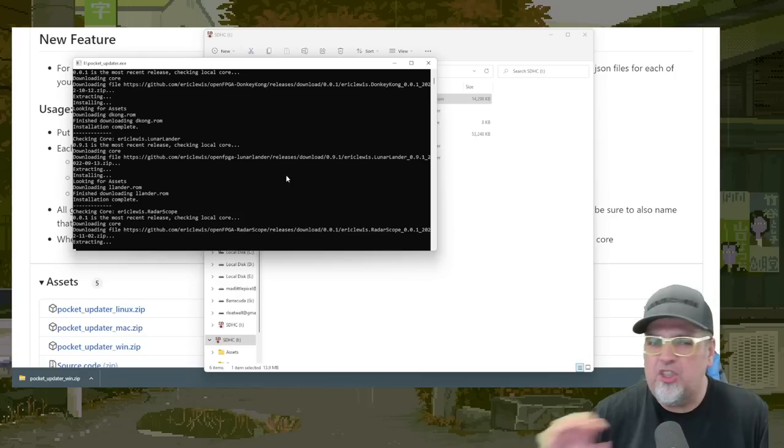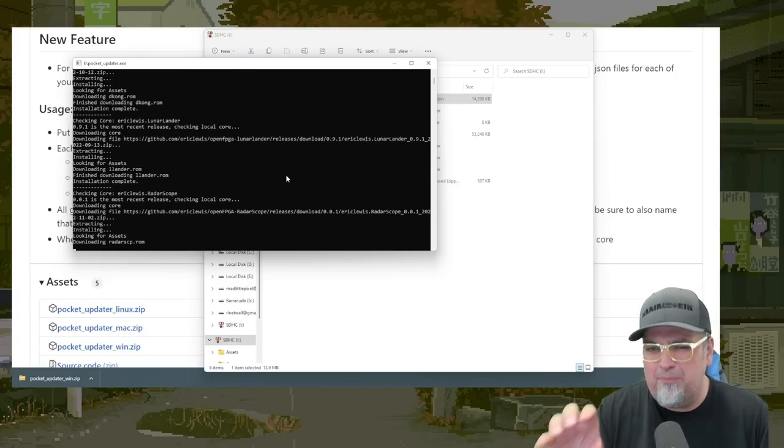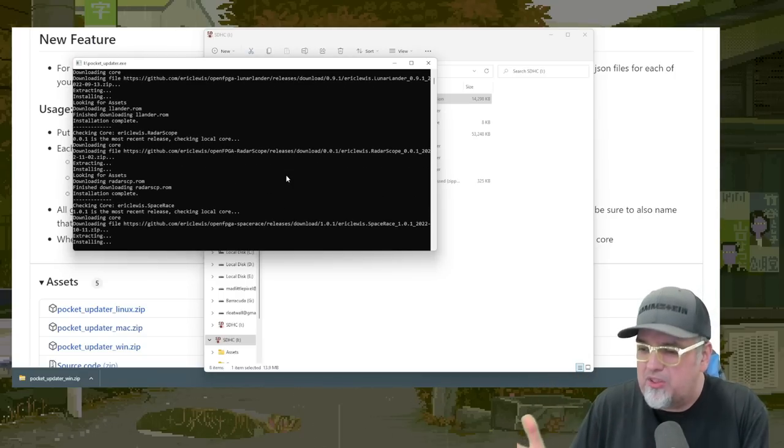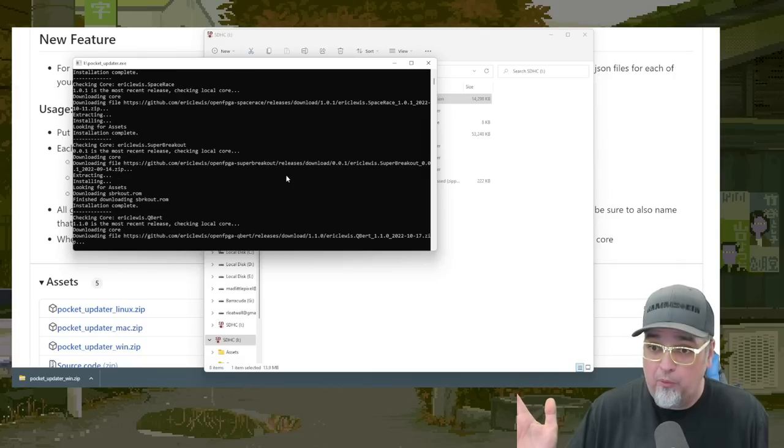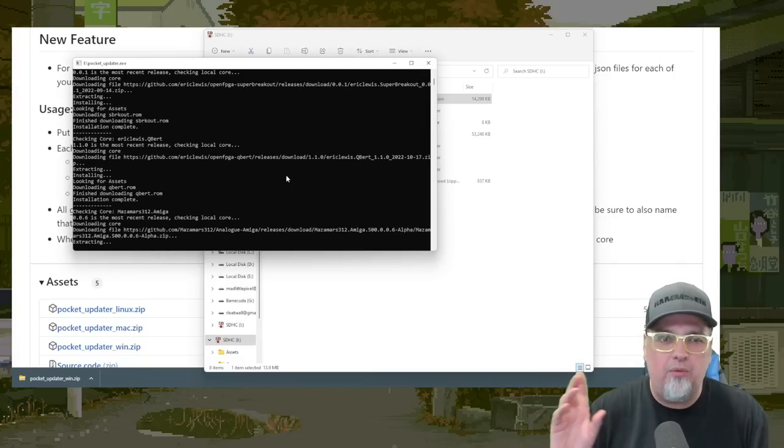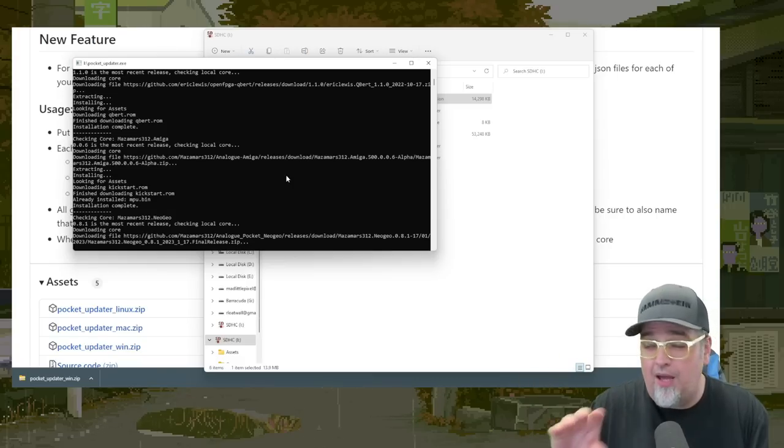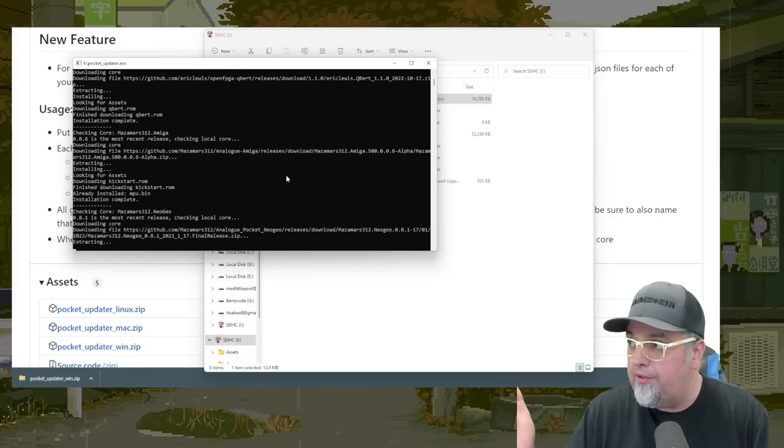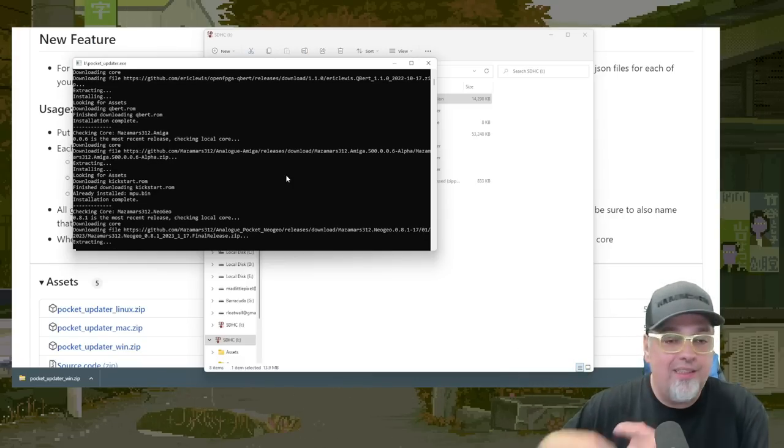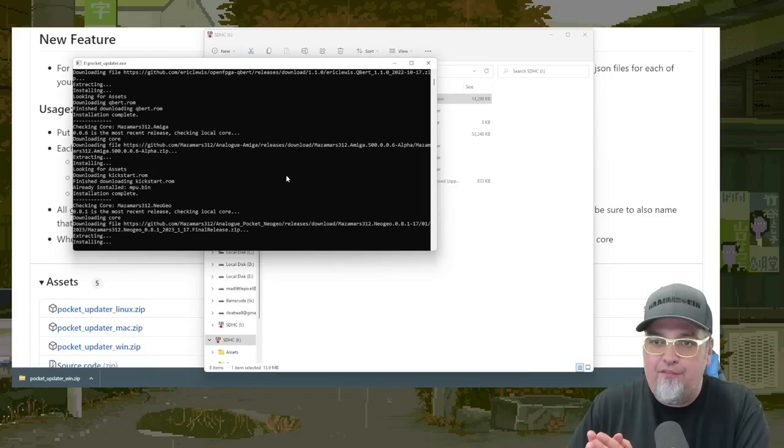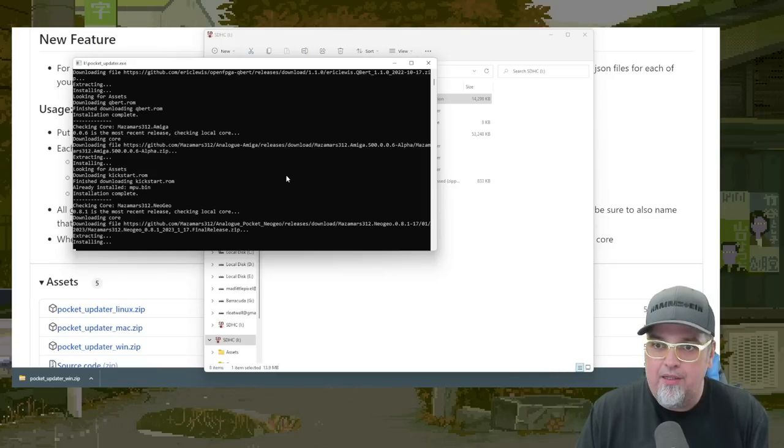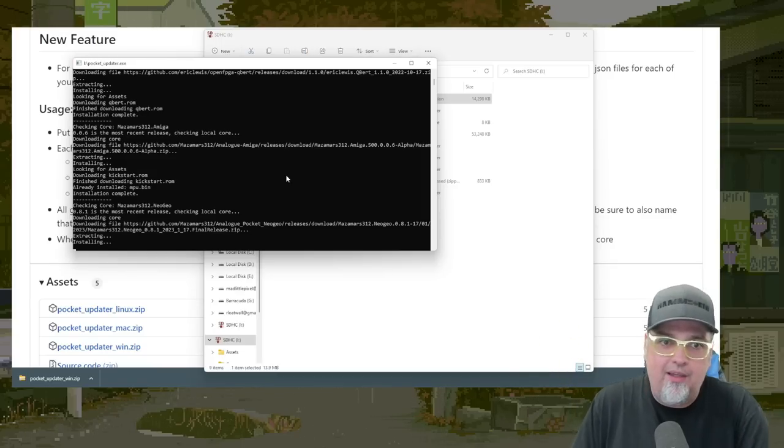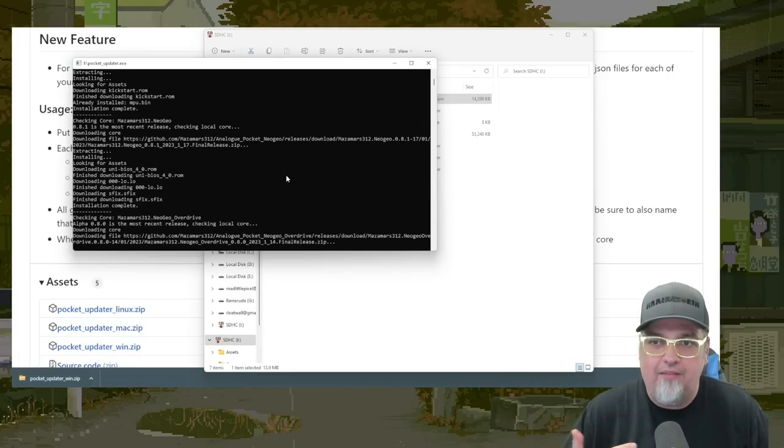And once you do this, the first time you run this is going to take the most time. Anytime you run it again, it's going to be super quick because every time you run it, it's just going to check real quick. What cores do you have on that micro SD card? Are they old? Is there a new version? And then it's going to replace it. And if it's something that doesn't need to be updated, it's going to skip it. And then BIOS files, the arcade stuff, it's going to skip it if you already have it.